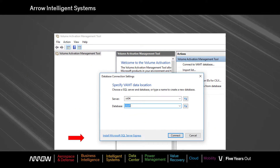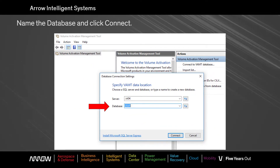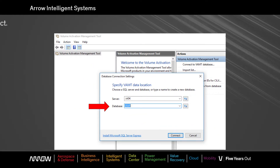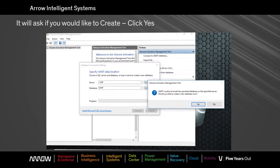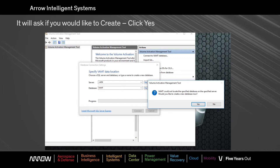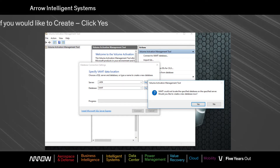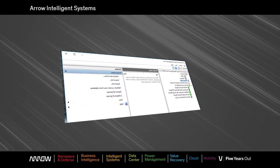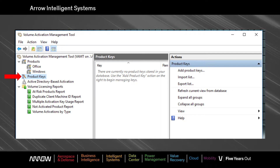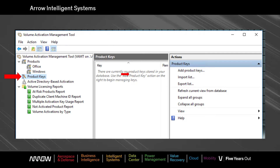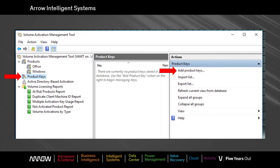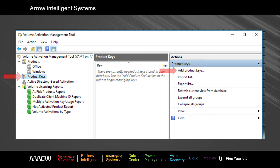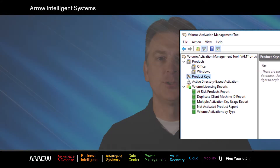Upon first launch of the tool it will want to connect to a SQL database, and you will simply create a new one by typing a database name and opening the tool. From there, click on the product keys in the left menu and then on Add Product Keys on the far right side. Enter a product key and then refresh the view. You should then be able to verify how many times a key has been activated.